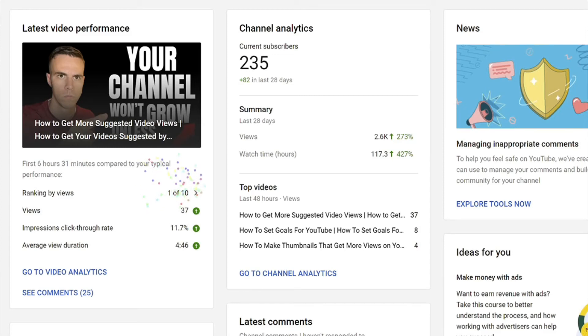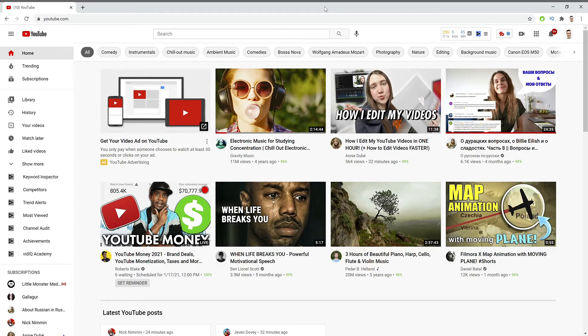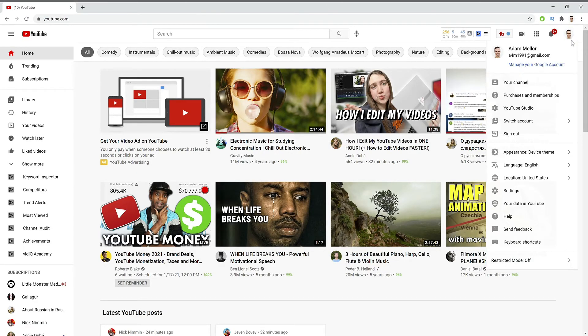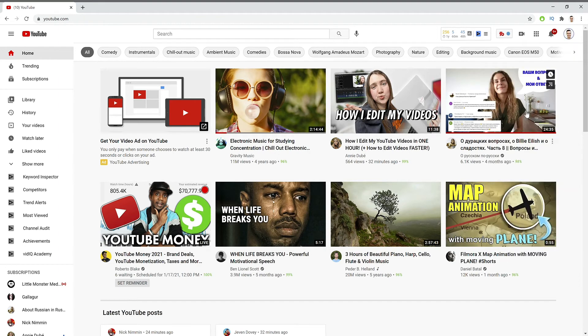In this video, I'm going to show you guys how to check your audience retention on YouTube. So the first thing that you need to do is click your channel icon and go to YouTube Studio.